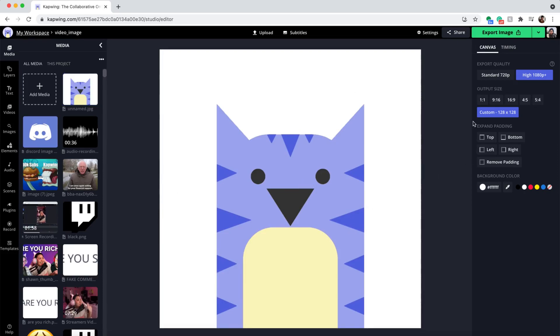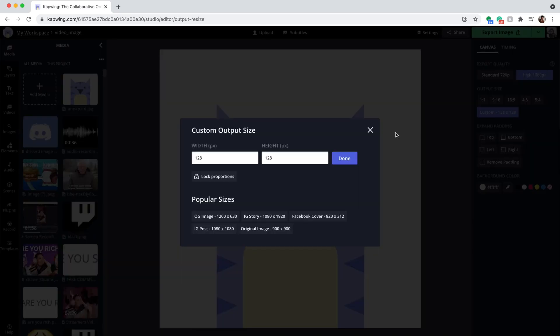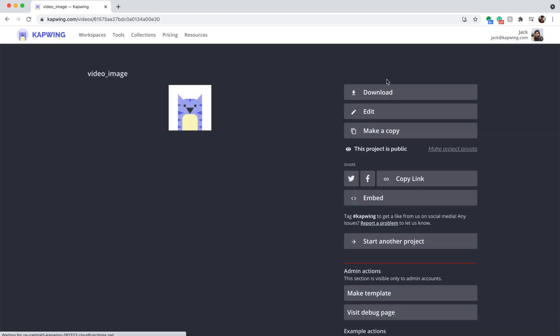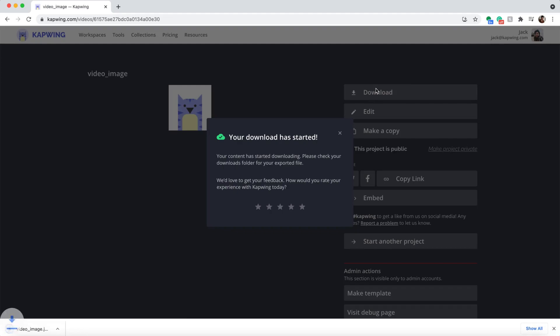This is what Discord recommends for profile pictures, and this template automatically does that. Then you can export your image, click the download button, and you're ready to take it to Discord.